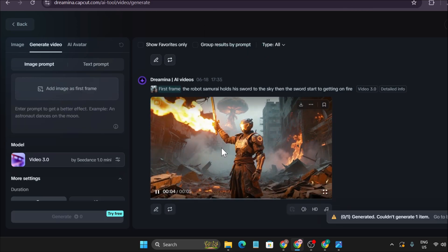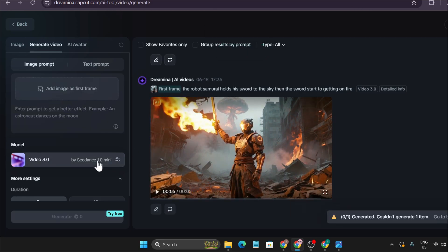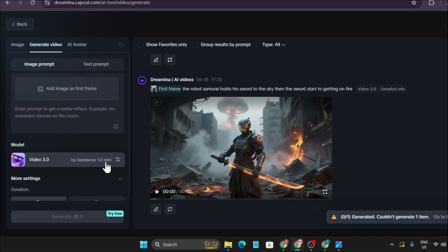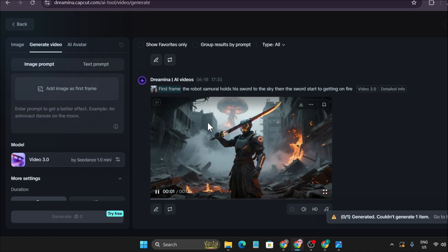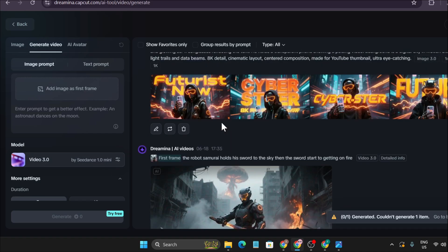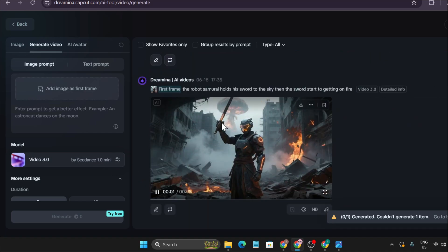That's it guys. This is the video I wanted to share with you on how to use the SeedDance 1.0 version in Dreamina AI. If you found this video helpful, please subscribe to this channel, and thank you for watching.